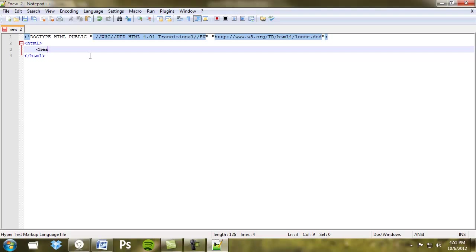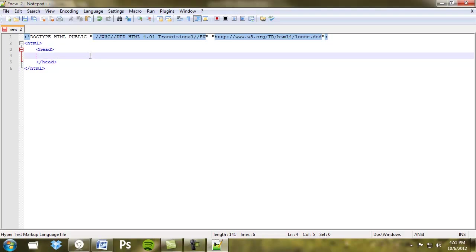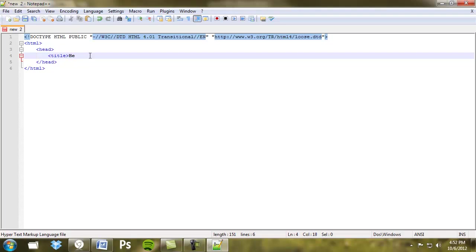So next, the next tag you'll deal with mostly is the head tag. The head tag mostly contains metadata, so information that relates to the page but doesn't actually affect the formatting. The most common tag in here is the title tag. We'll call this Hello World.